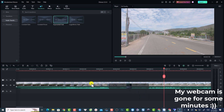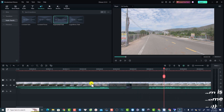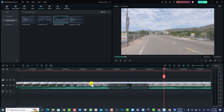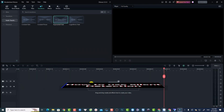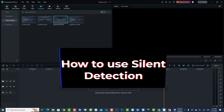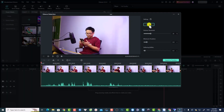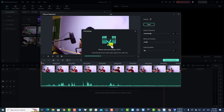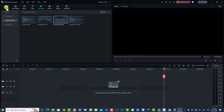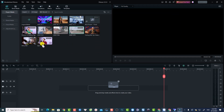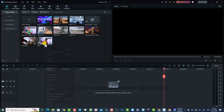Now I'm going to show you some Filmora tips and tricks for beginners. Let's delete everything on the timeline. The first tip is about the Silent Detection option in Filmora 12. With this feature, Filmora can find the silent parts in your video and then delete or cut them automatically — you don't have to do it manually. Go back to media, and on a video clip just right-click and select Silent Detection.